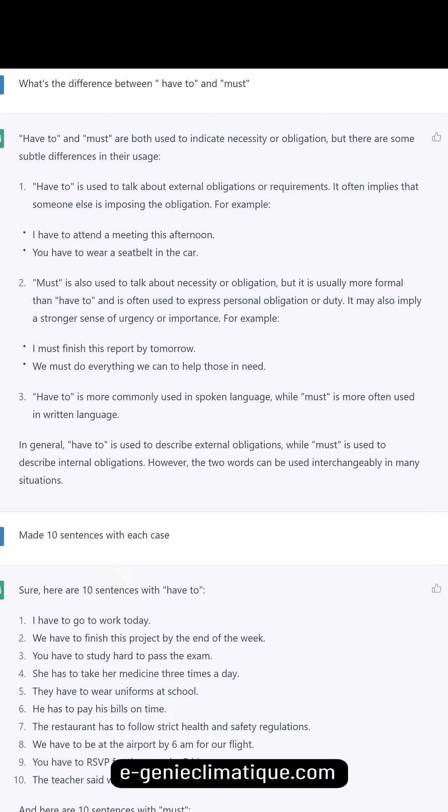'Have to' is more commonly used in spoken language, while 'must' is more often used in written language. In general, 'have to' is used to describe external obligations, while 'must' is used to describe internal obligations. However, the two words can be used interchangeably in many situations.